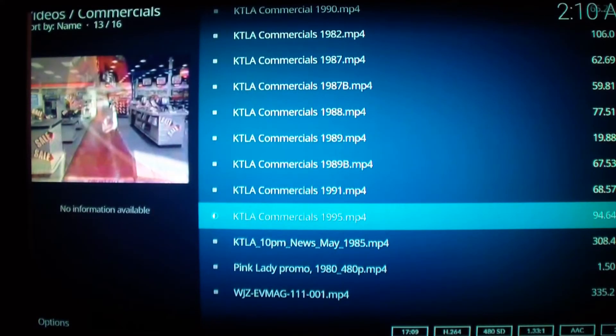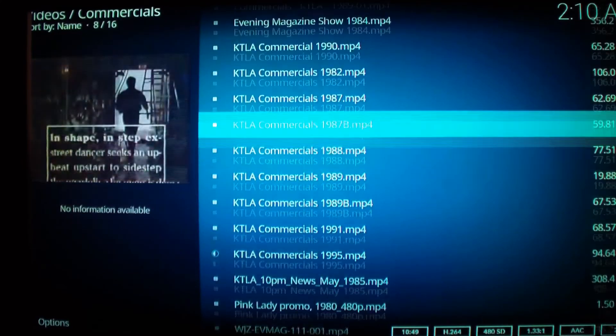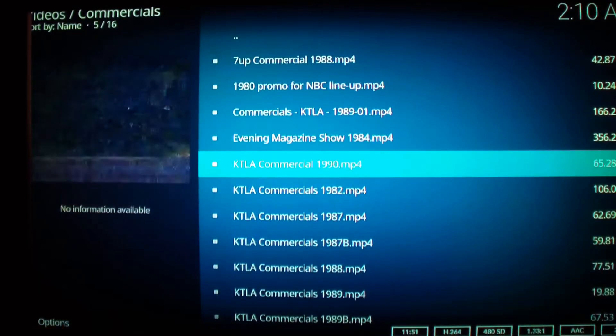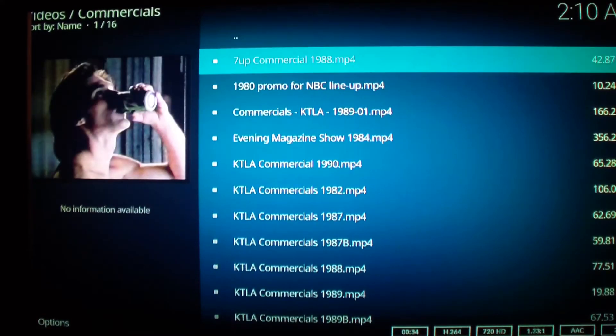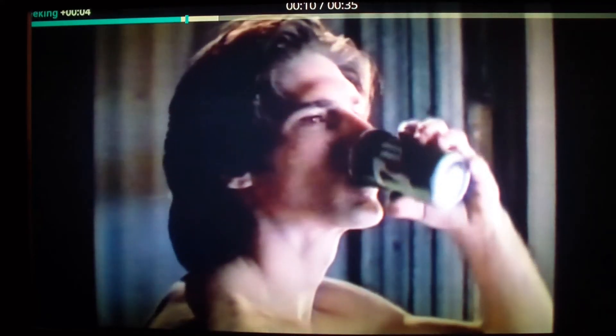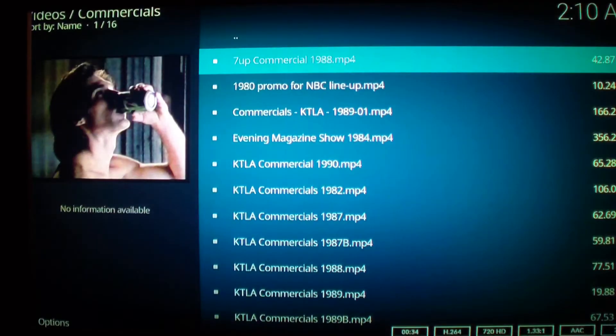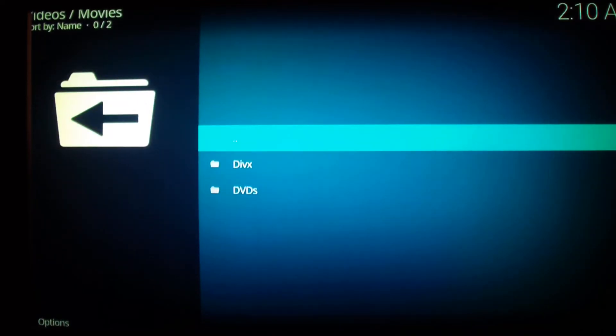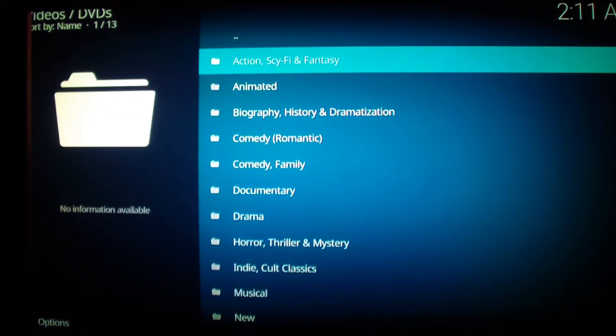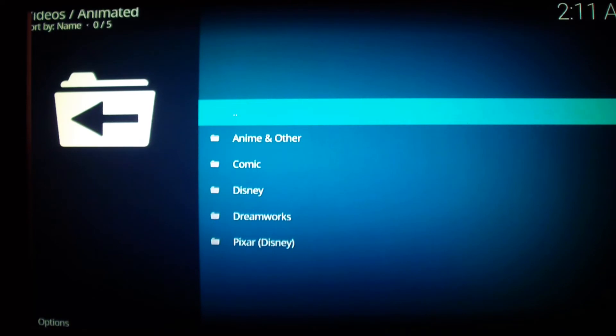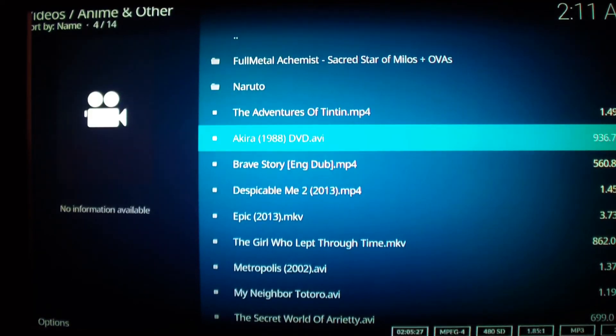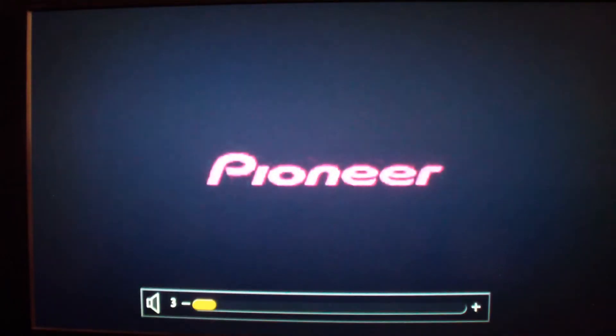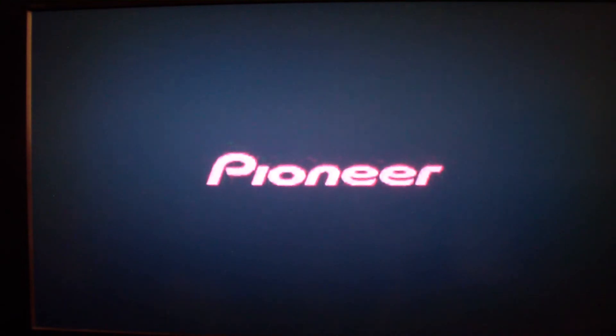All right, so I'm able to stream videos from my server. I'm gonna turn down the sound because I don't want to get a copyright strike or anything like that.